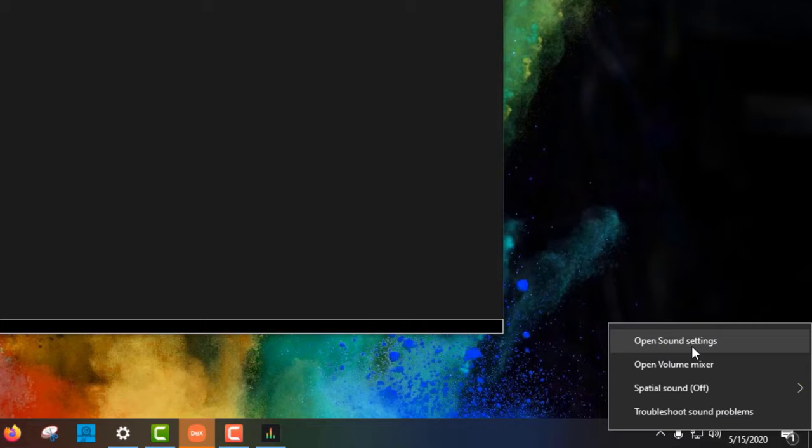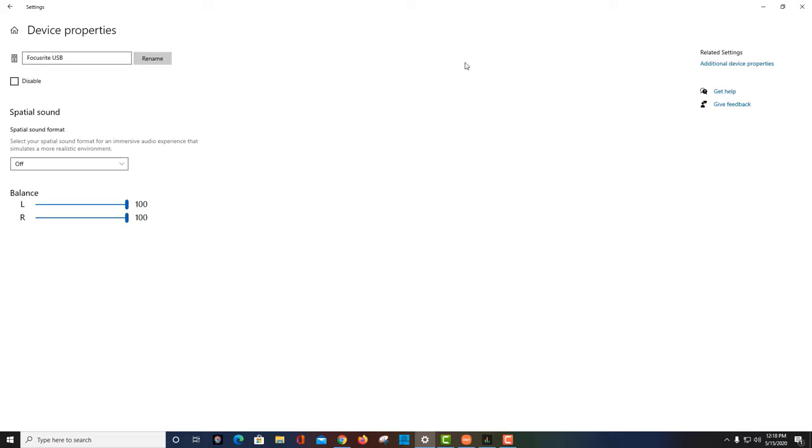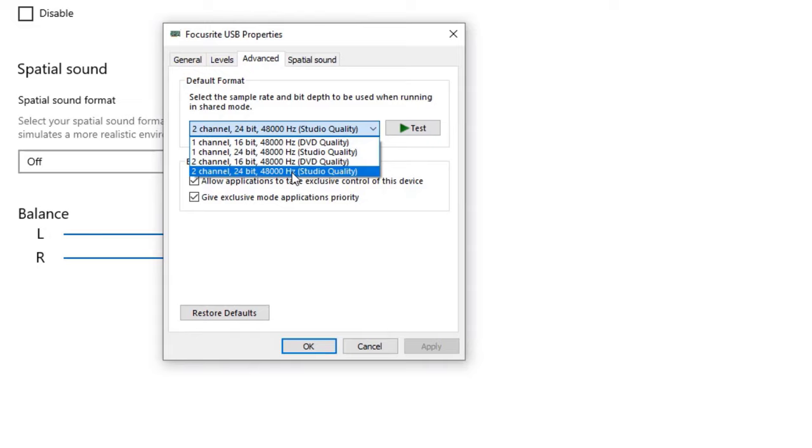And you want to go to your settings, open sound settings. You have your output and you have your input. And what works for me is for the output, which is I'm listening through my headphones, which is connected to the Focusrite. I go to device property, additional device properties. And my setting for me is two channel, 24 bit, 48 hertz, because that's what I'm matching.